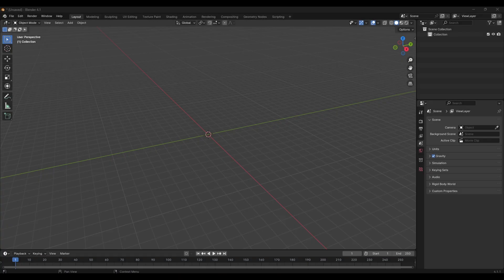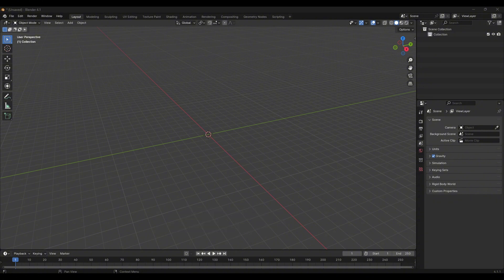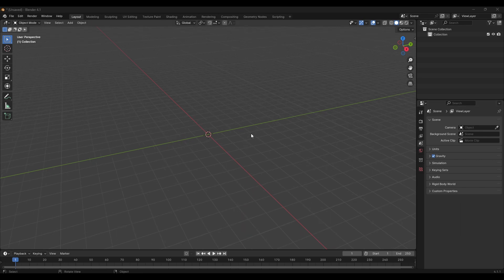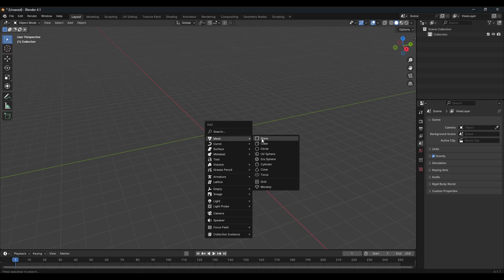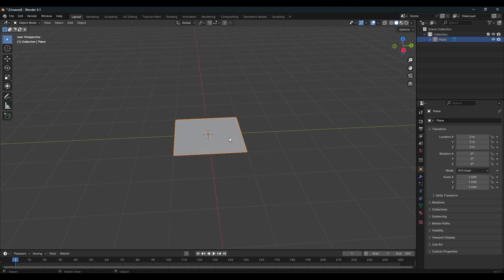So if you already have your flag mesh then you can directly continue from Unreal Engine, but I'm going to make a complete custom flag here so I will be starting from Blender. Simply press Shift+A and under mesh you can select any type of mesh. Just for a quick tutorial I will select a plane and scale it a bit.